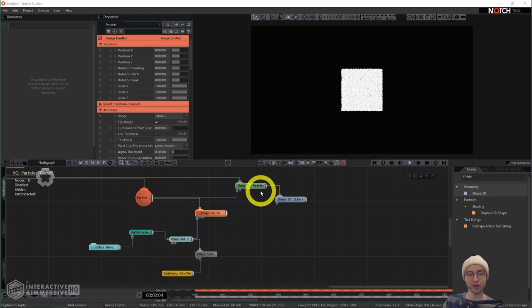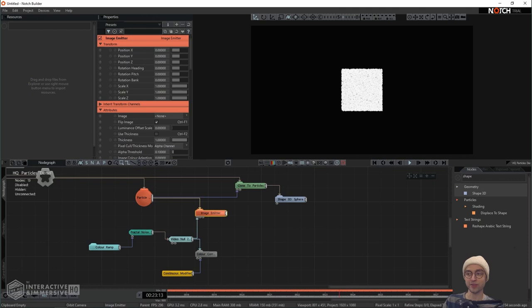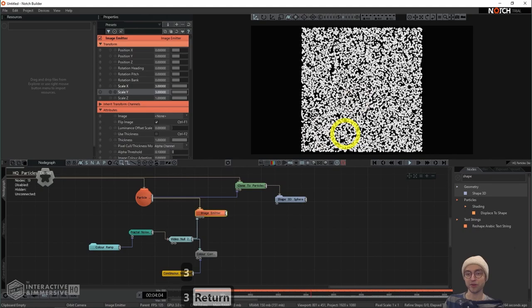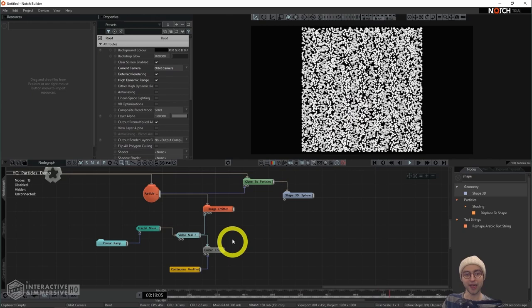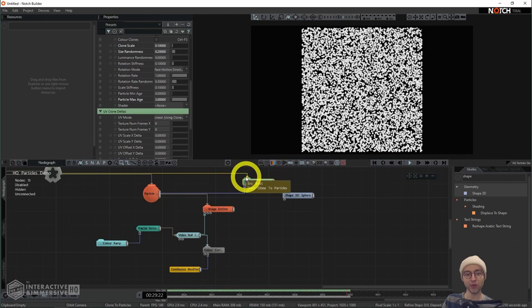Now let's head back to the image emitter. As we talked about earlier, this is taking the fractal noise texture and generating all of the particles based on that texture. Our final outcome is rather small, which has to do with the scale settings in the image emitter. We can adjust those to have this fill up more of our screen. I'm going to set the scale X and Y here to three, and now we have particles covering more of the screen.